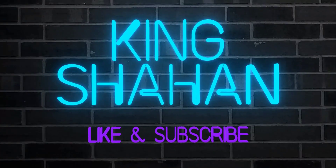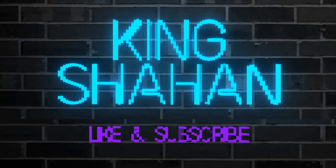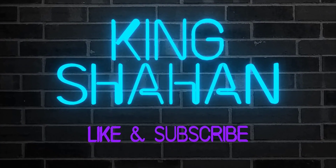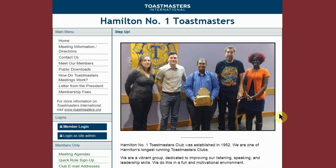Hello Toastmasters, welcome to the fourth video in the series about Toastmasters and Free Toast Host. Please subscribe for more videos and don't forget to like and share. This video is about how to add a new agenda. To do this, you need to be one of the seven club officers.